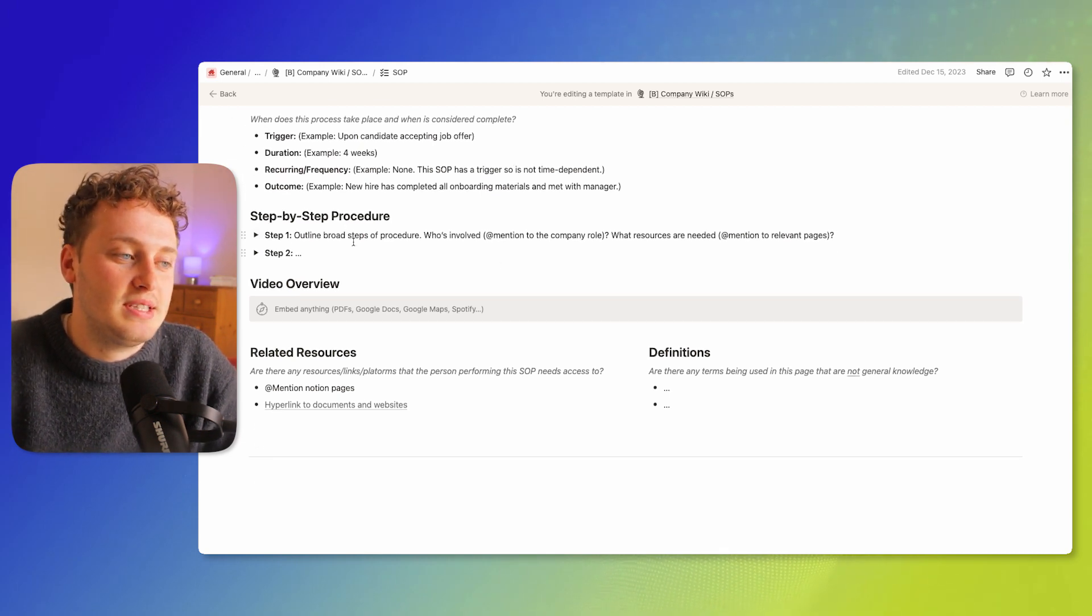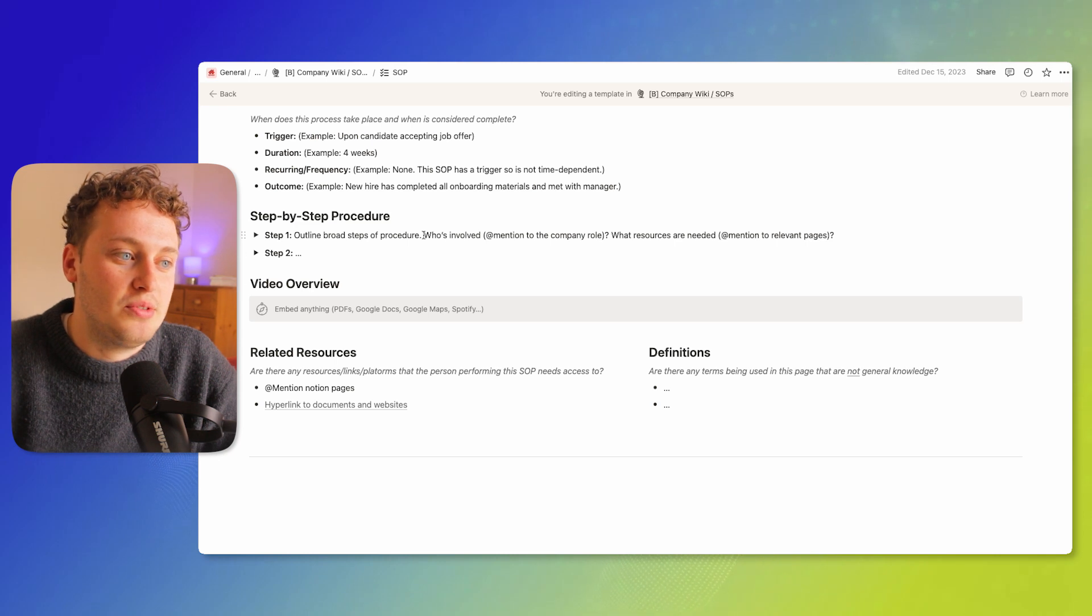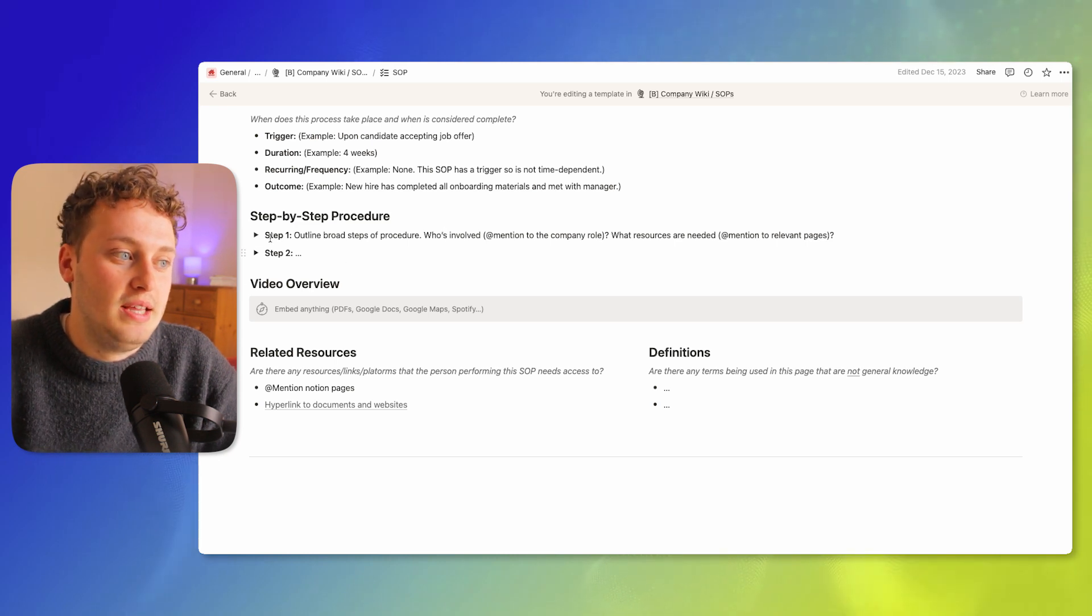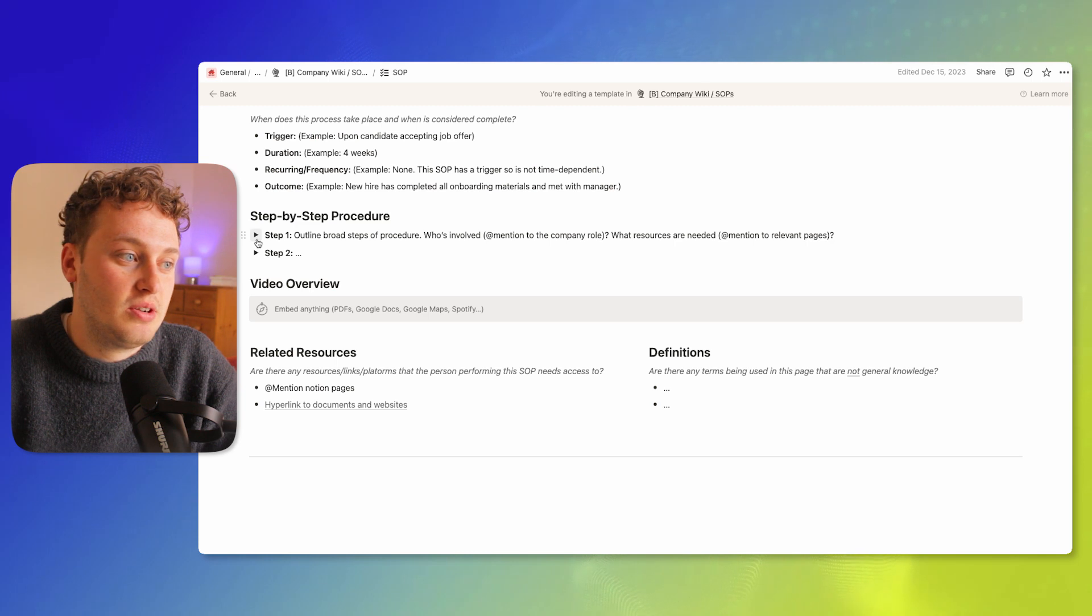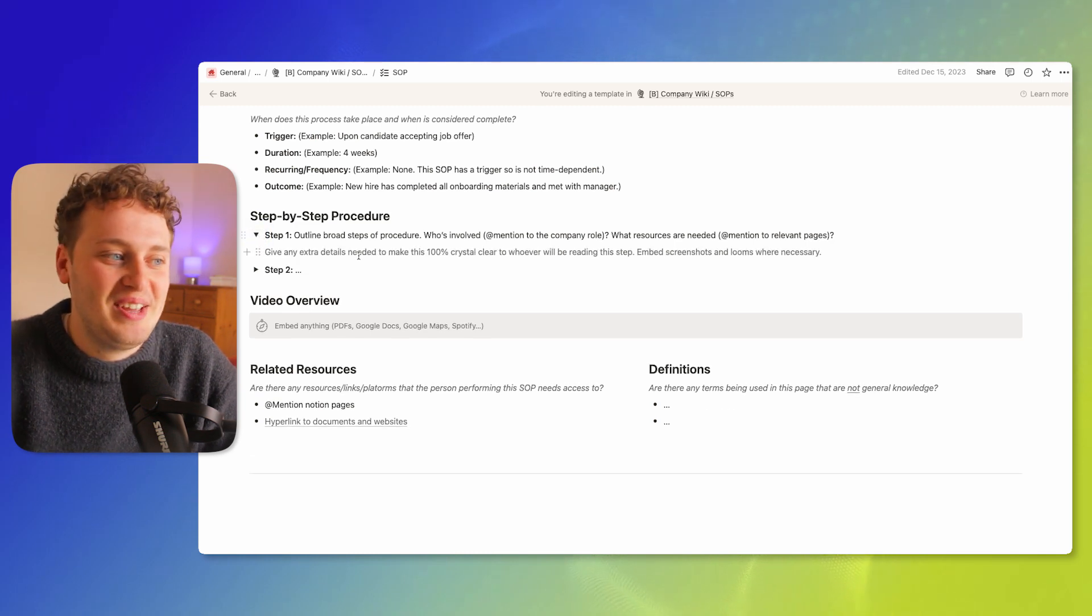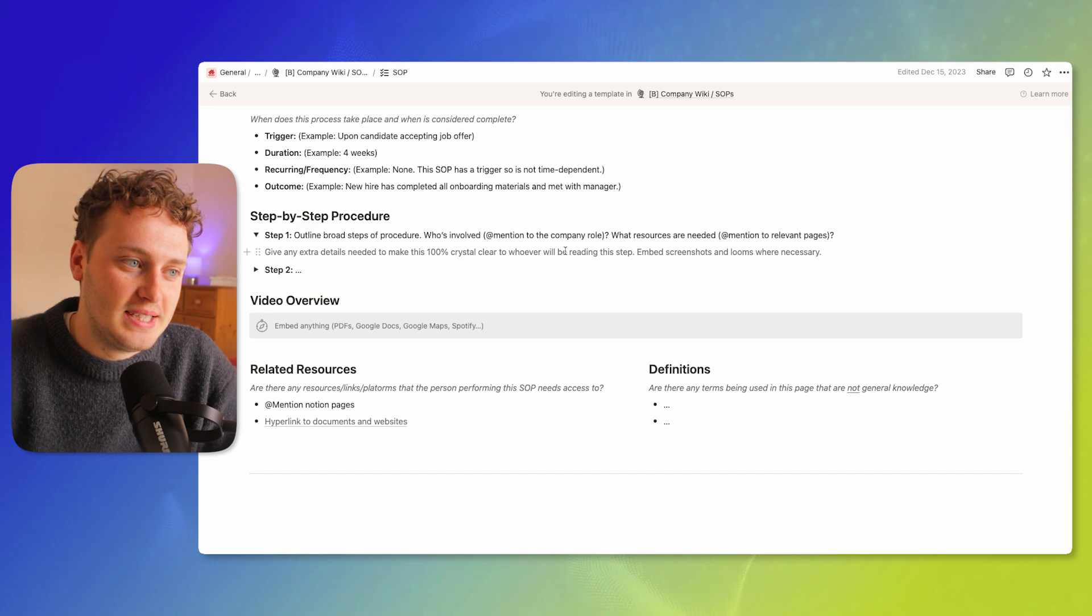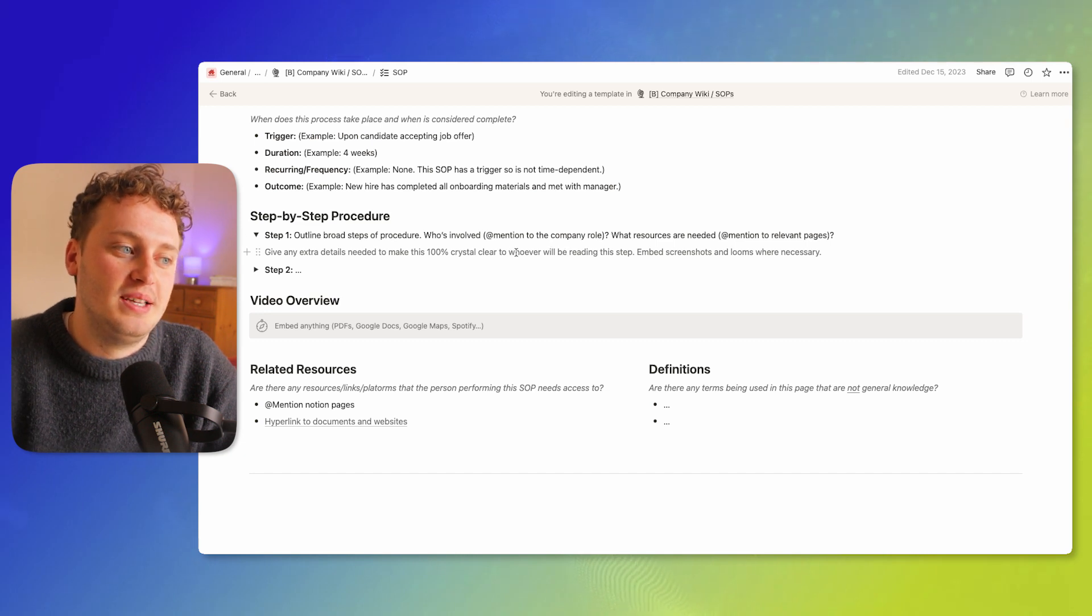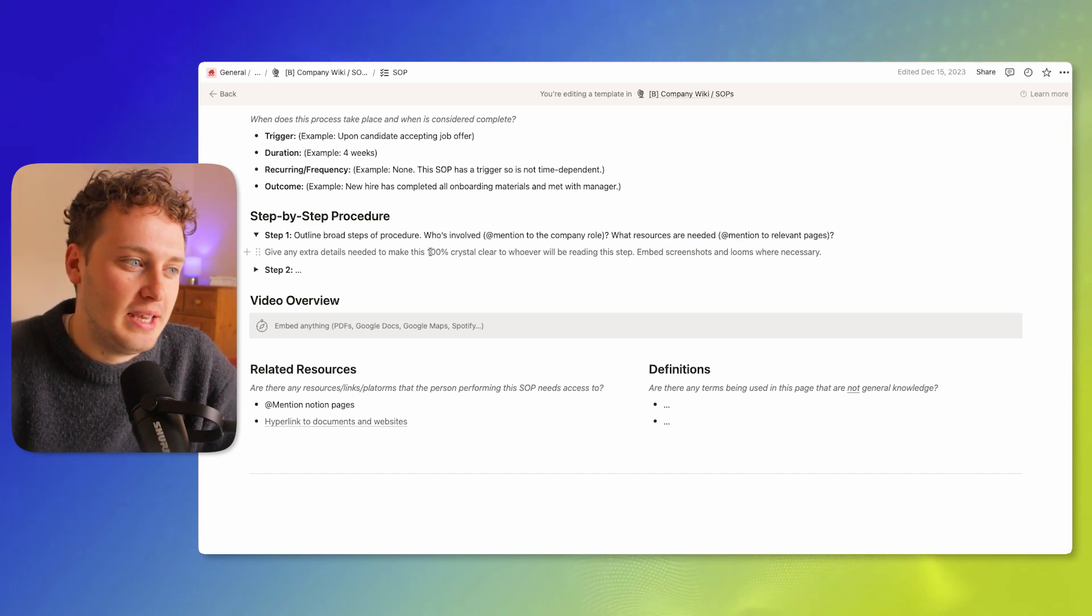Then we have the step-by-step procedure. So we have the broad outline steps in the actual titles of these toggles, and then we can toggle these toggles down and give any additional details. So we can outline and make this 100% crystal clear.